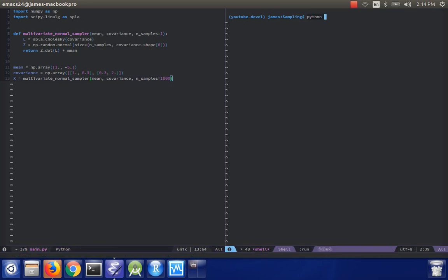And I do x dot mean axis equals zero, I get one and minus five, as desired, approximately.